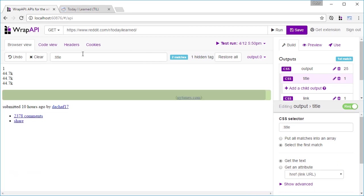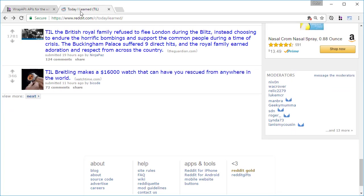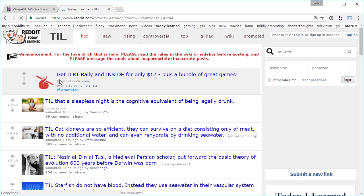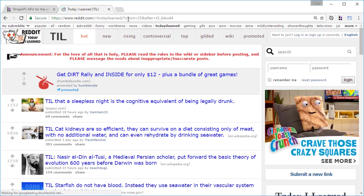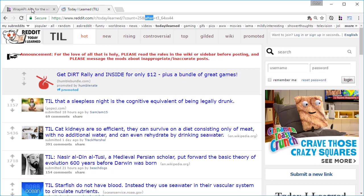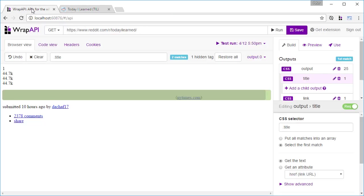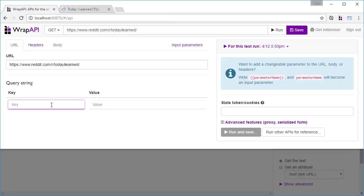What if we need to get the next page? With Wrap API, it's easy to add a parameter input that lets you change the URL we're visiting. In Reddit's case, we see that going to the next page adds count and after to the URL's query string. So let's add these as input parameters using double curly brackets.